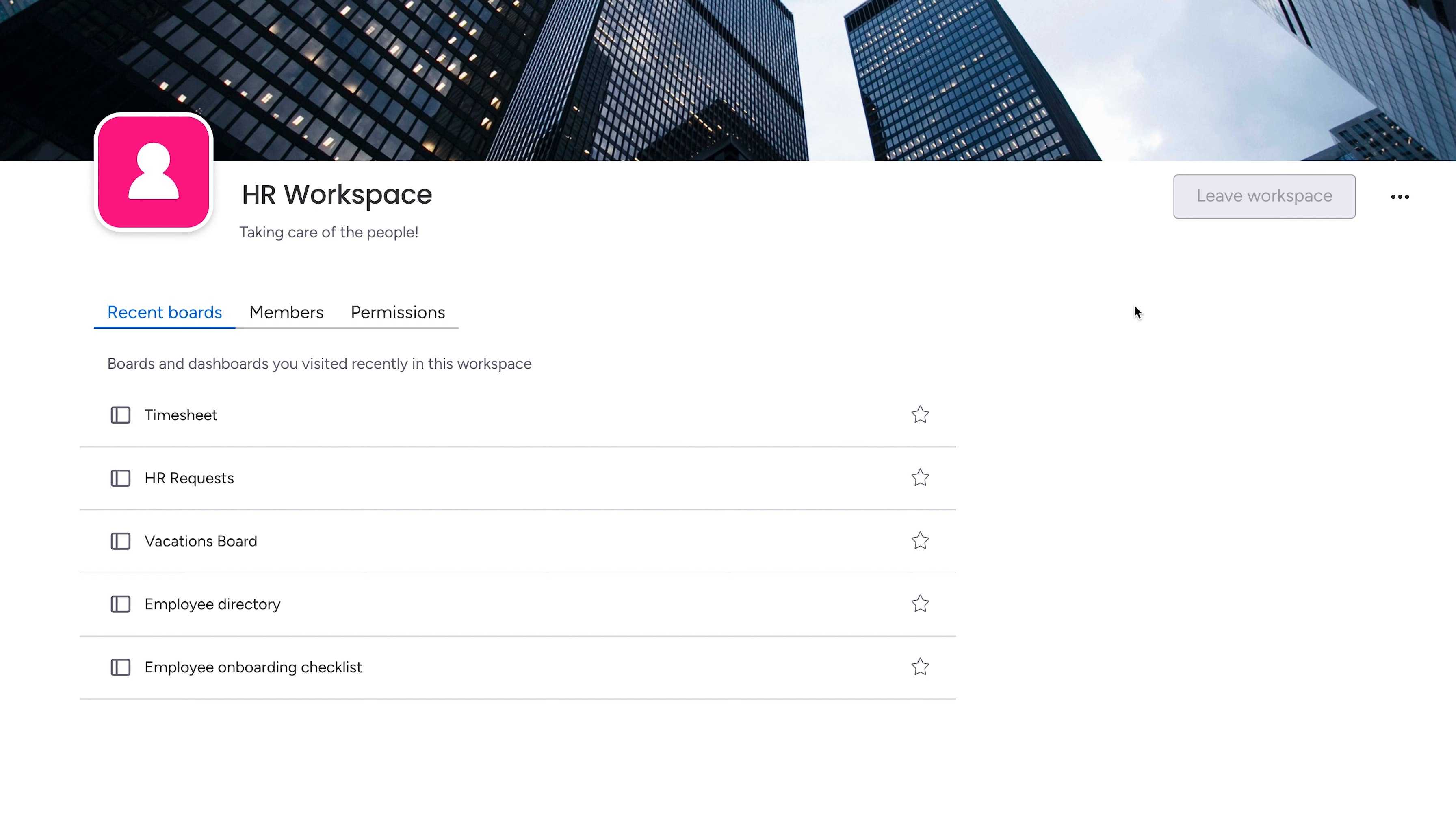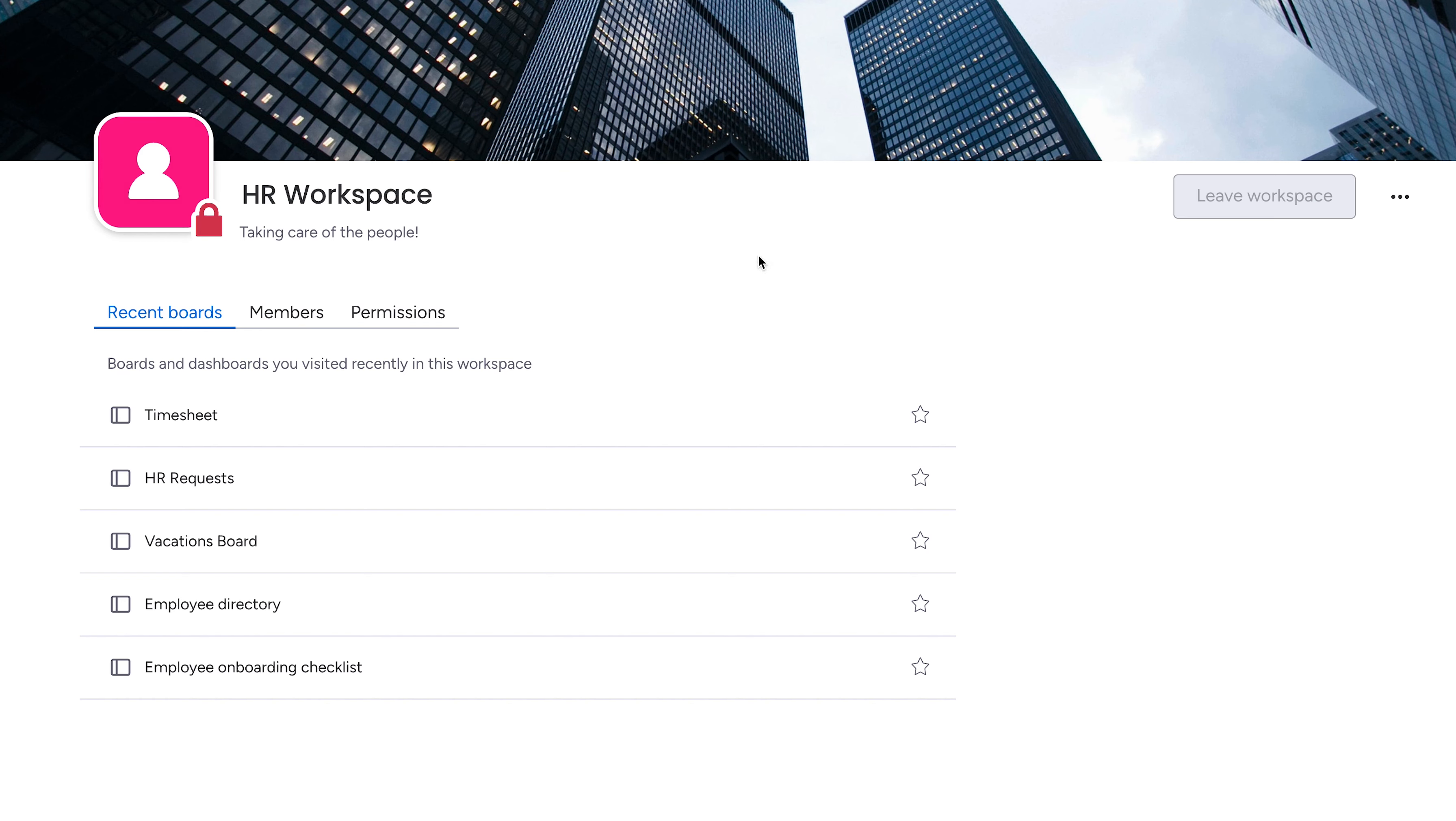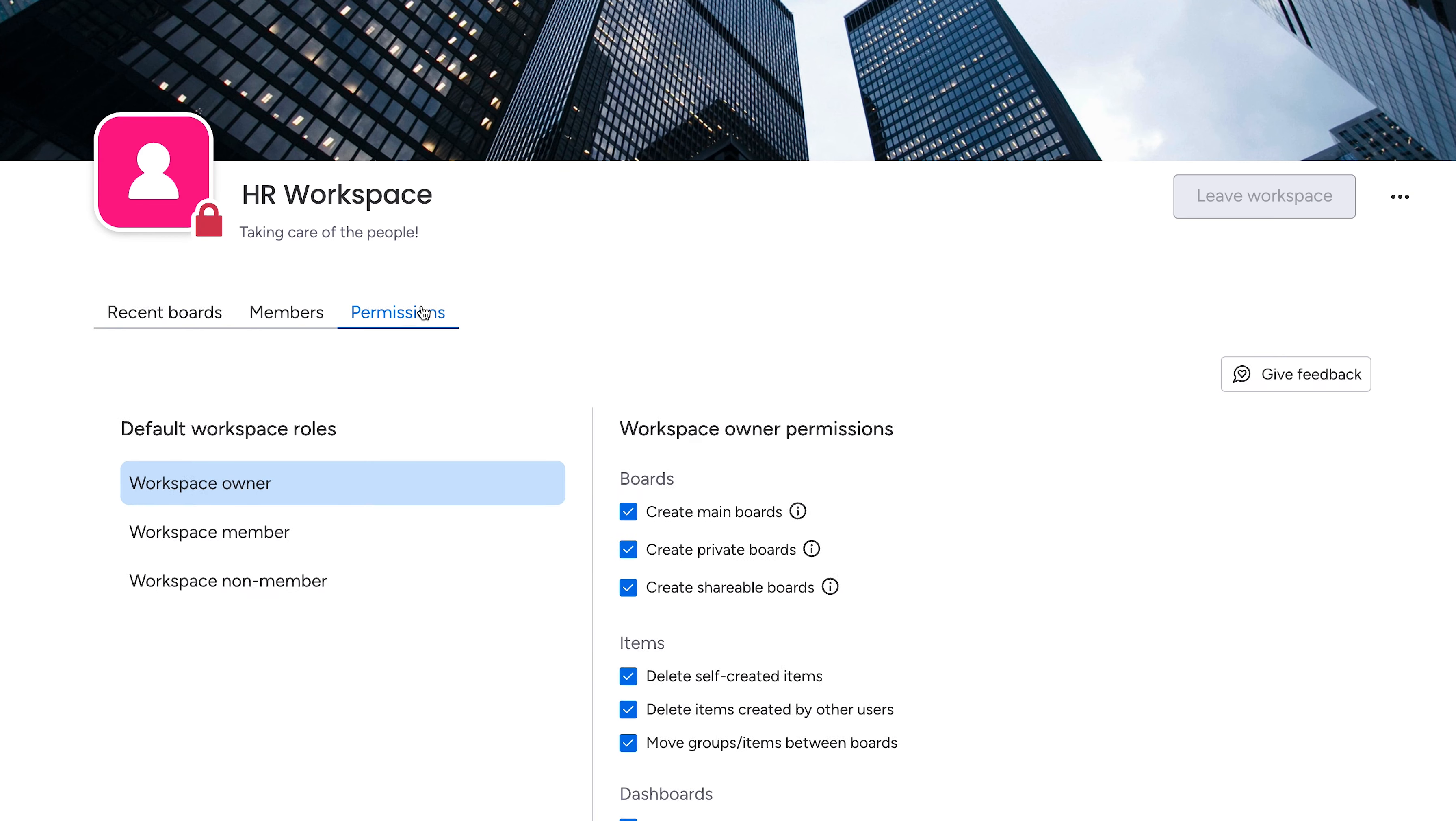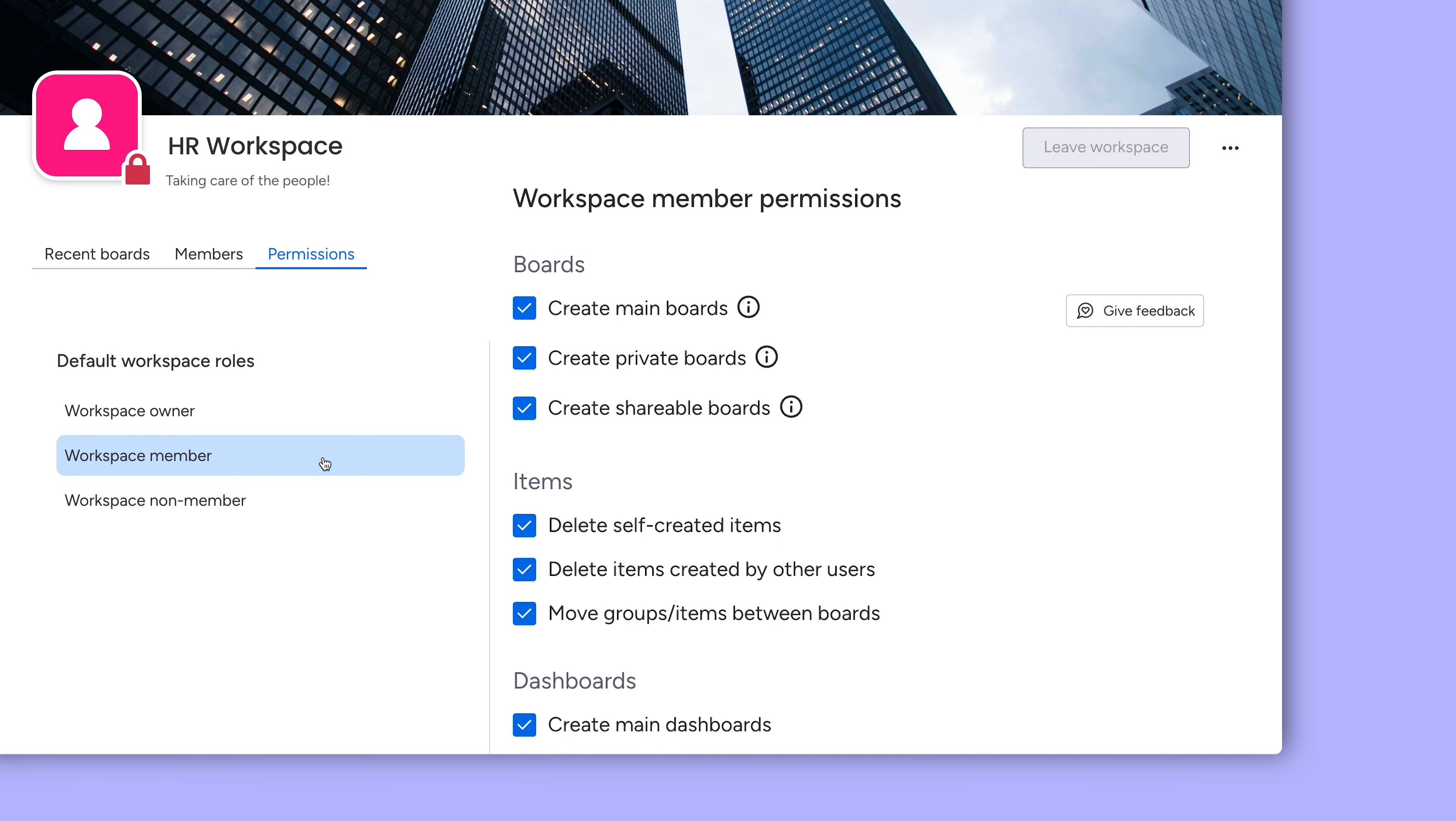To restrict access for a group of boards and dashboards in one fell swoop, enterprise accounts can switch an entire workspace to closed. Piggybacking off of that, dive deeper to control all actions in a given workspace with these workspace permissions.